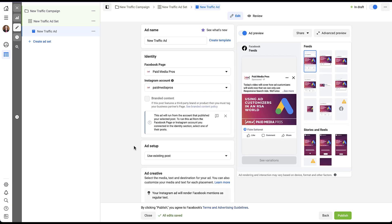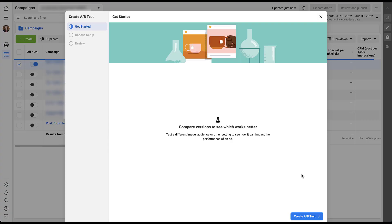Now that we have this campaign set up with a proper ad set and proper ad, we're going to click Publish. Now we need to get started with the A/B test portion of the setup. Here you can see it says we can test different images, audiences, and other settings to see how they impact the performance of the ad. So we're going to click Create A/B Test.